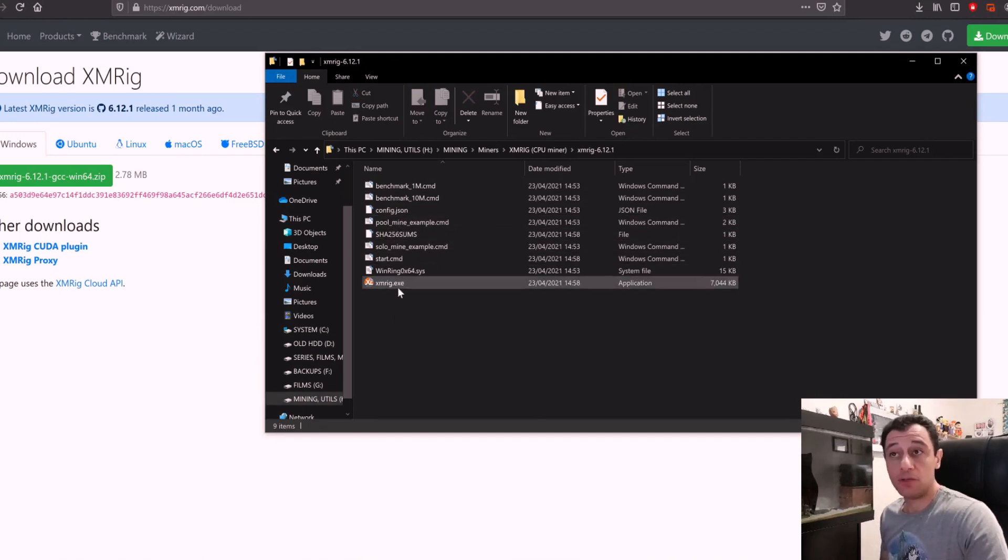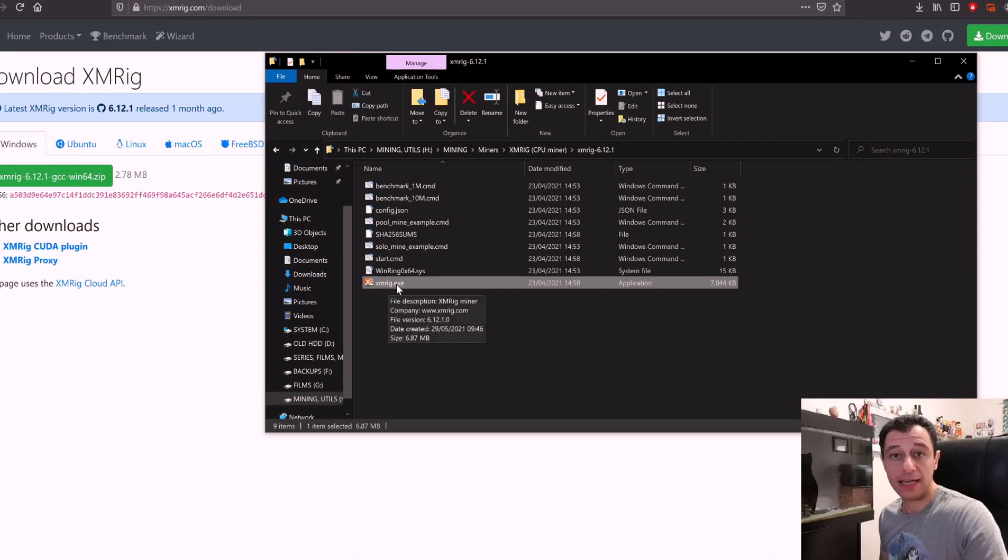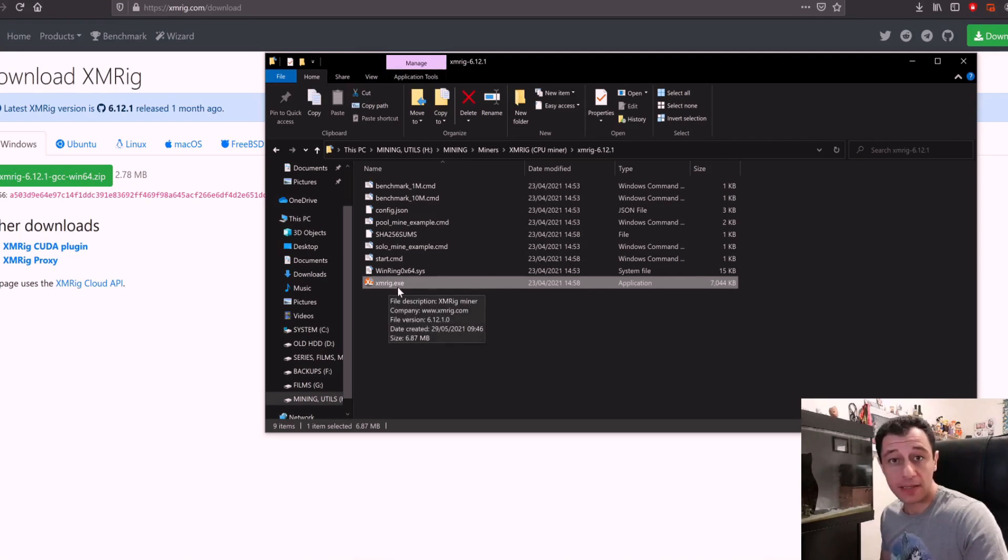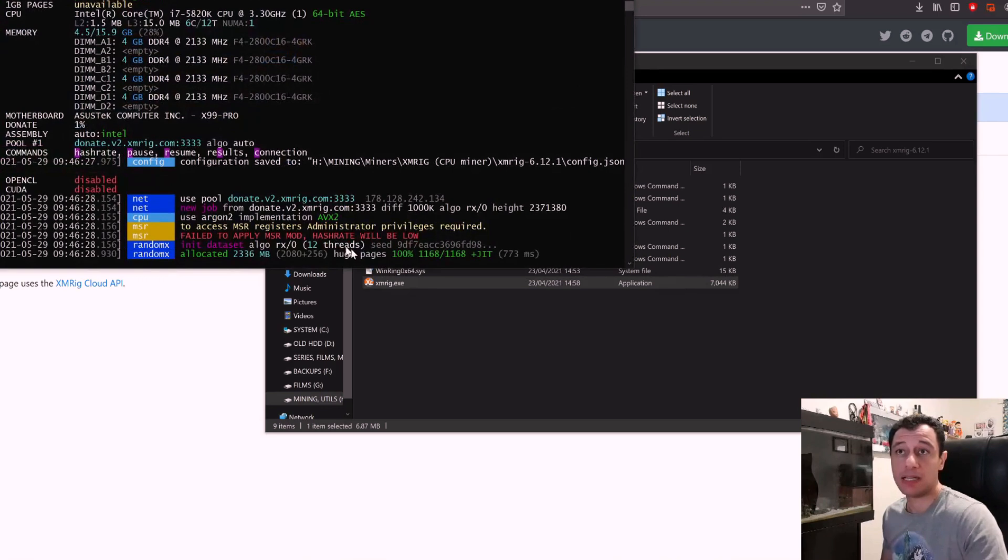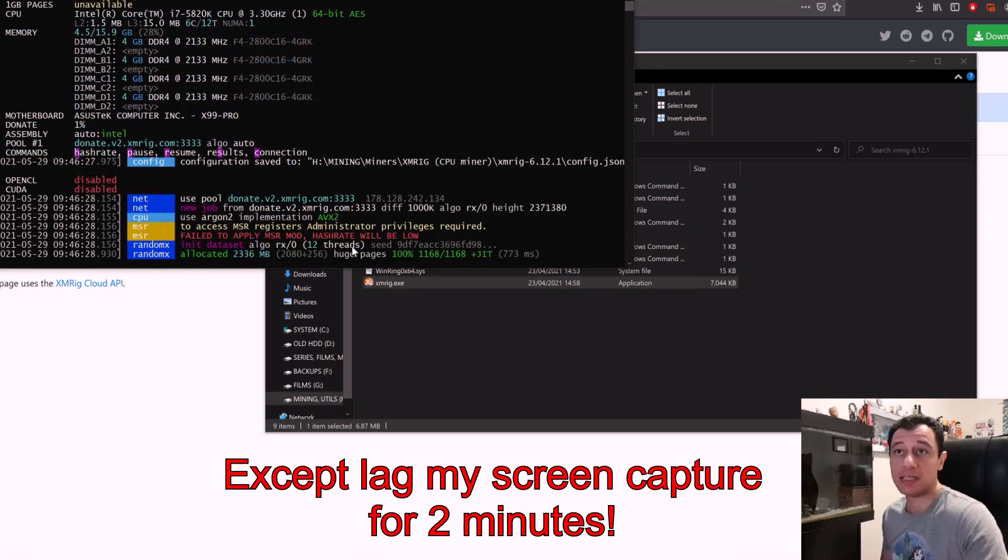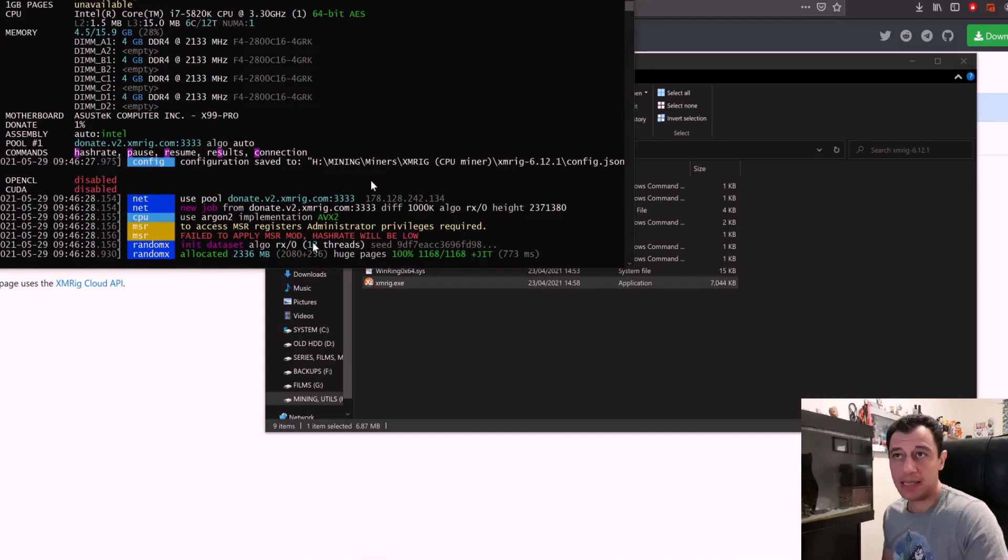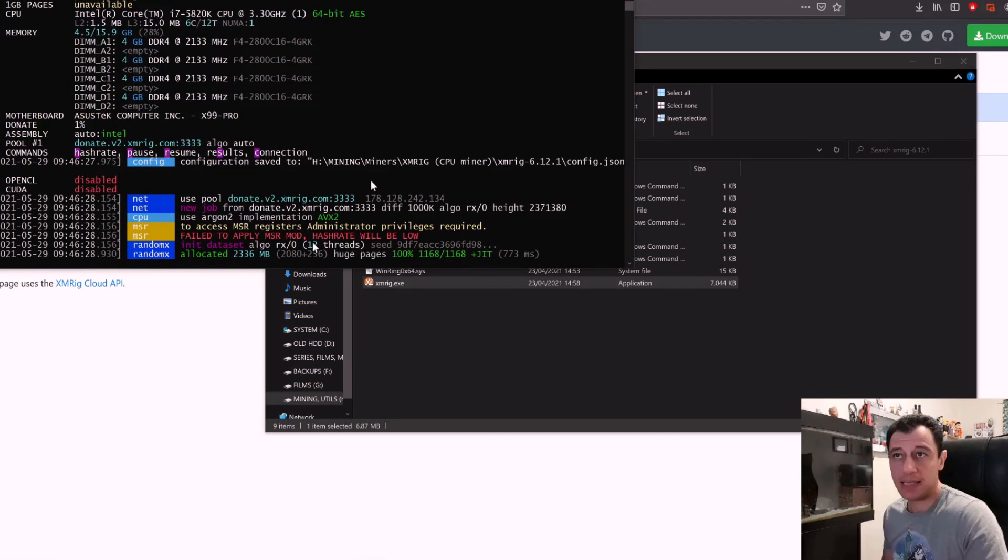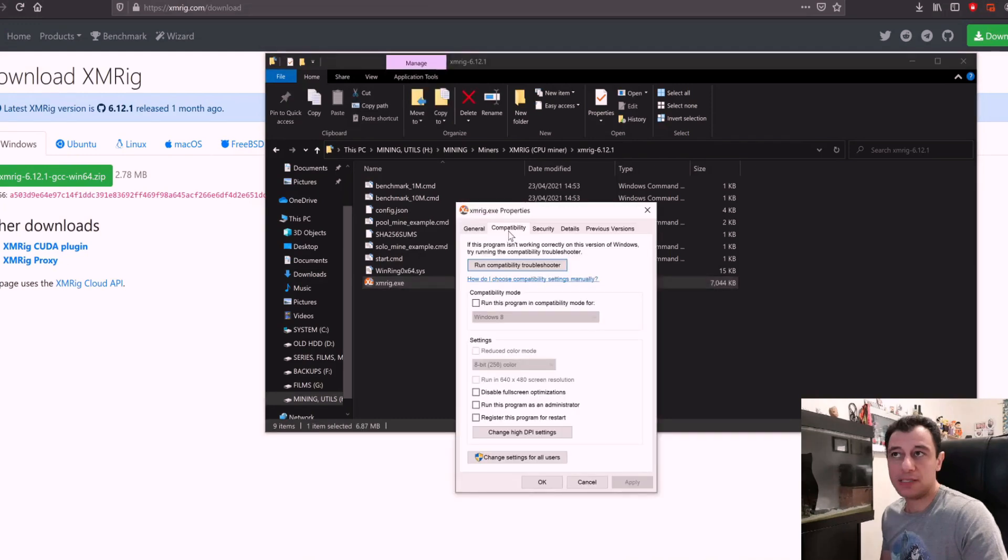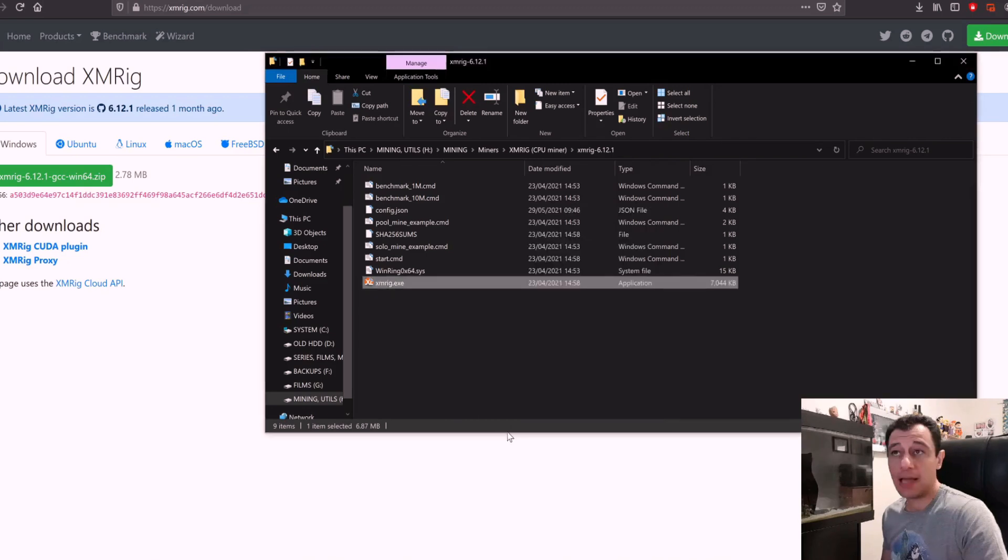When you double click this folder you're going to get the files of the miner. What I like to do first is get the xmrig.exe which is the miner application. If you double click this it's not going to do anything because there are no scripts yet. I'm just going to stop this, then right click the xmrig.exe, go to properties, go to compatibility and tick run this program as administrator.